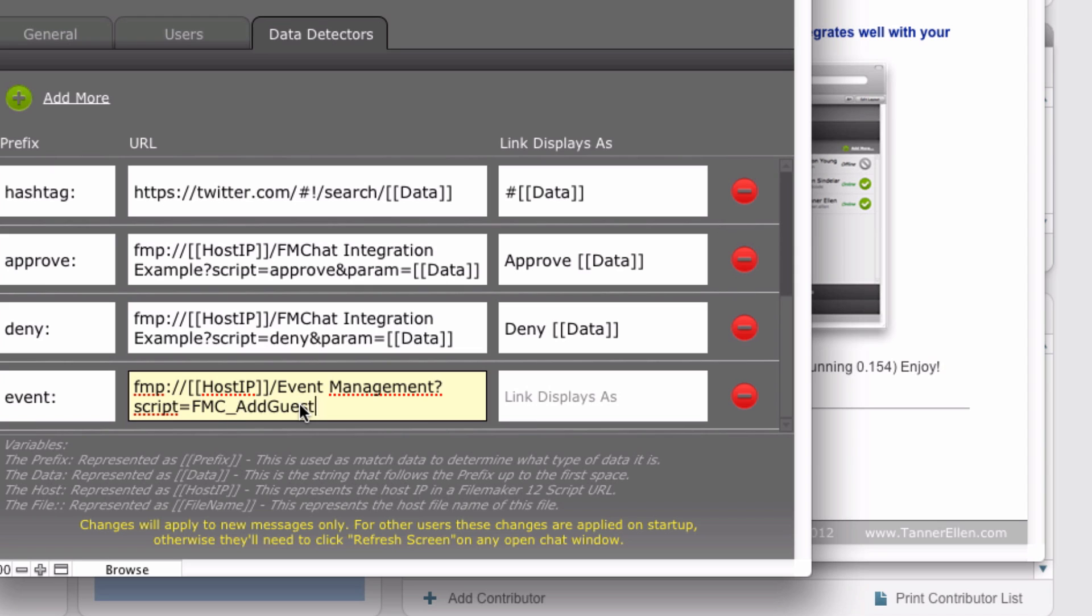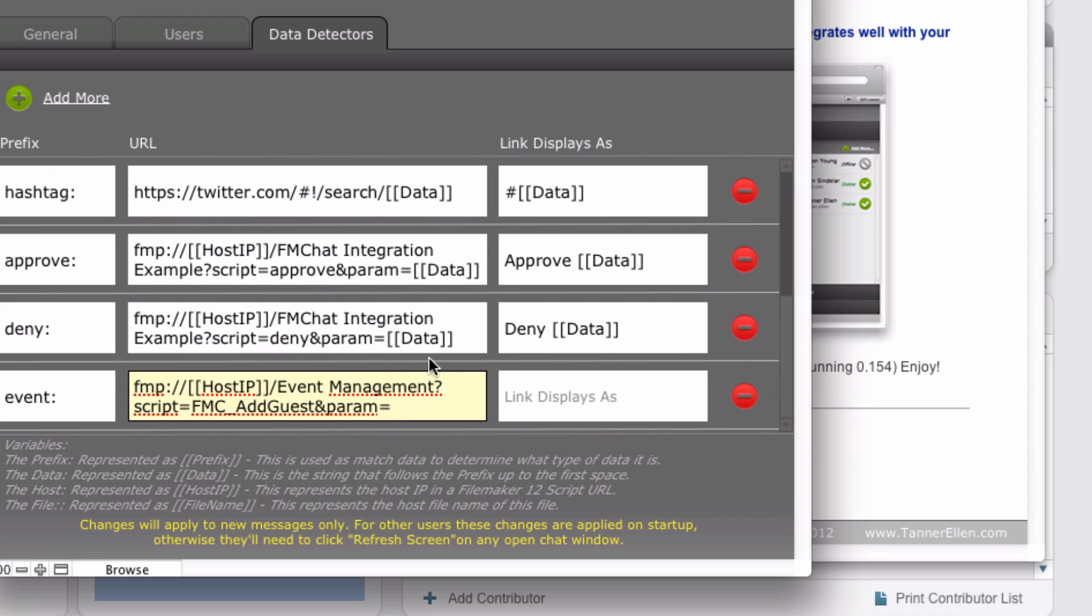We're going to use the ampersand, and we're going to create a parameter here. So param equals. So what this is telling it is it's saying what comes after this is the parameter that's going to get passed in with this script right here. And so we can utilize another variable here. So we could hard code something in. So I can say this data, something like that. But I don't want to.